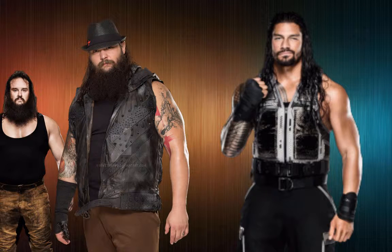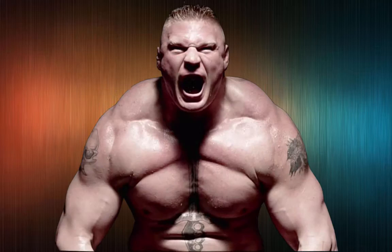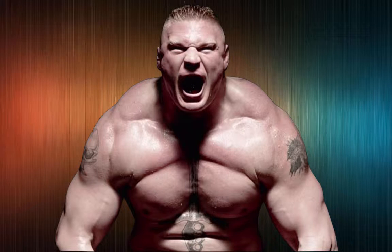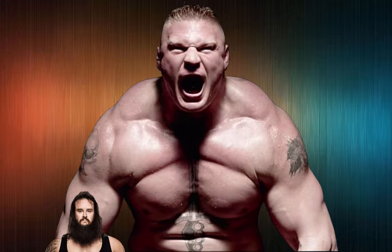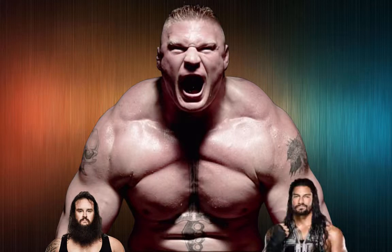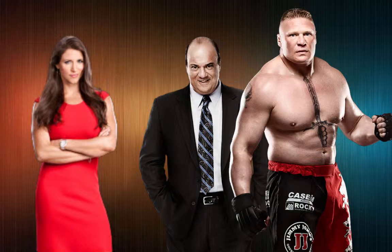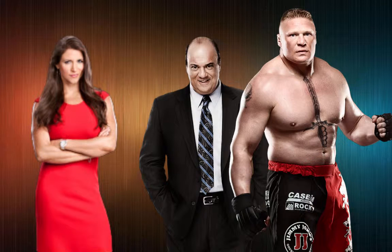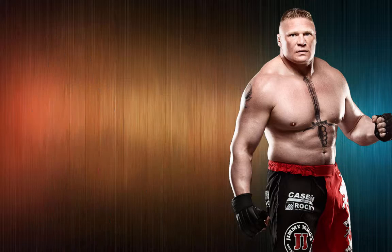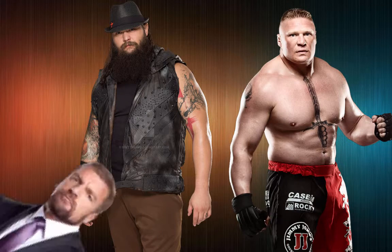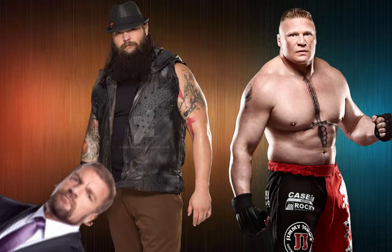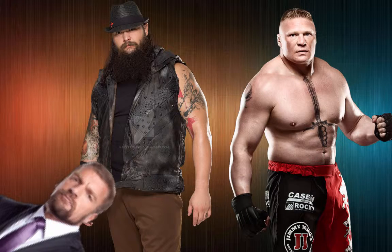All of a sudden, Brock Lesnar's music hits. He comes barreling out completely destroying Strowman and destroys both Reigns and Wyatt. Paul Heyman comes out and says, Hunter, we found Steph for you. My client Brock Lesnar has some unfinished business with the Wyatts and he wants a match with Wyatt. Triple H says we will think about it and we will let you know next week.